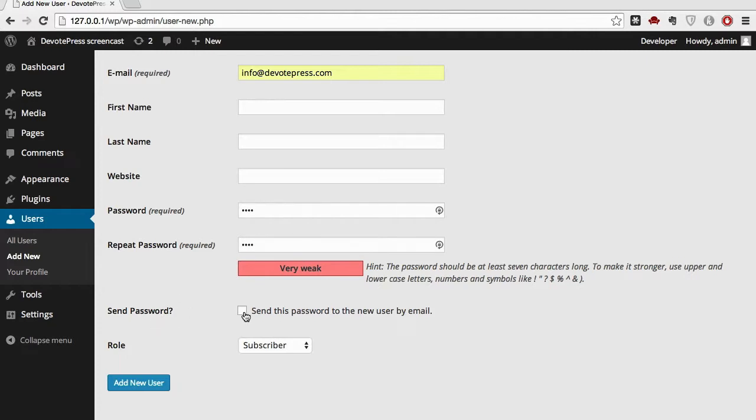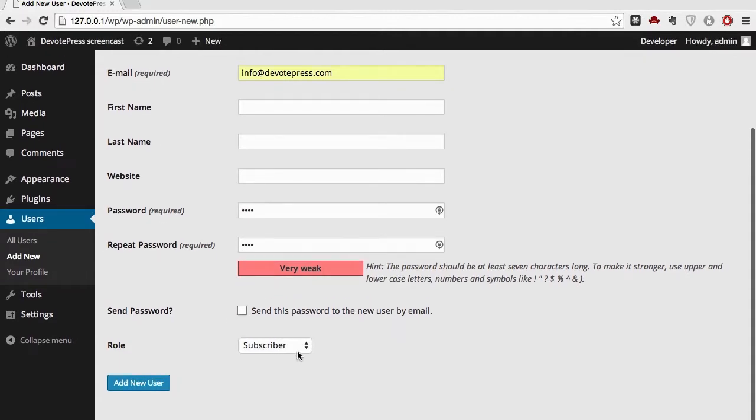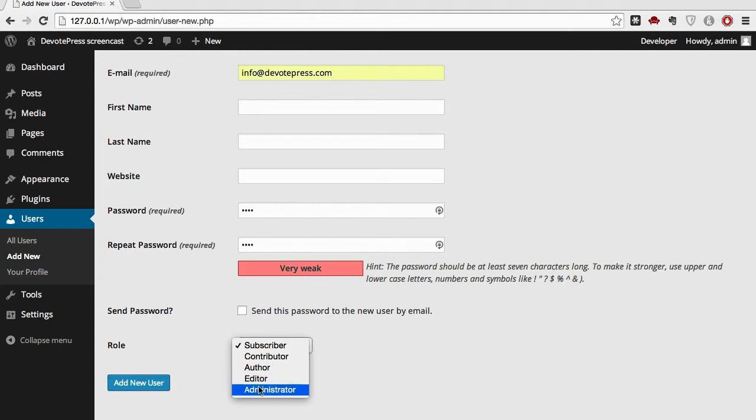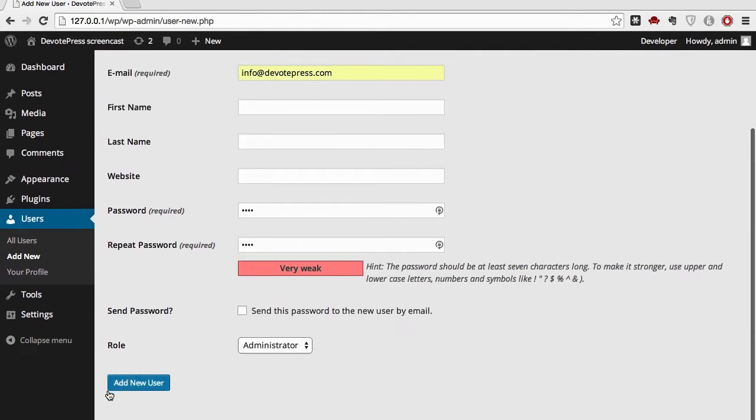You can click this if you want your password to be sent by email. However, I don't need to do this right now. You can specify a role for it - for us it's going to be administrator right now. And that's it. Add new user.